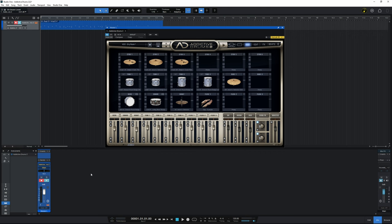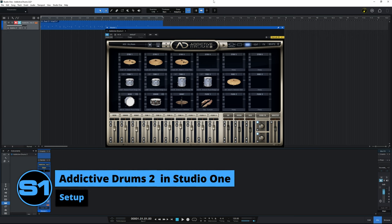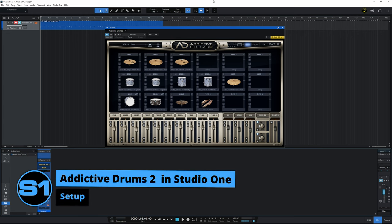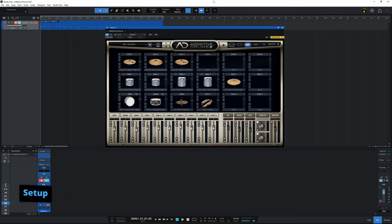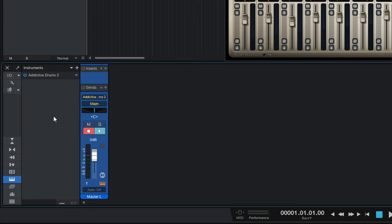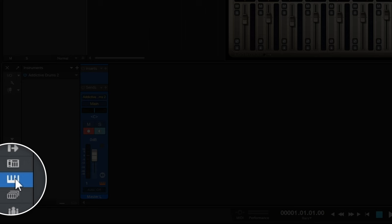And that's what we're going to learn how to do right now. So let's start off by doing some setup here in Studio One. I want you to make sure that your console or mix view is open. You can toggle that by pressing F3 on your keyboard like so. And then over on the left hand side, I just want you to make sure the instruments panel is showing. If you can't see that, you can turn it on by clicking on this little kind of piano icon here.